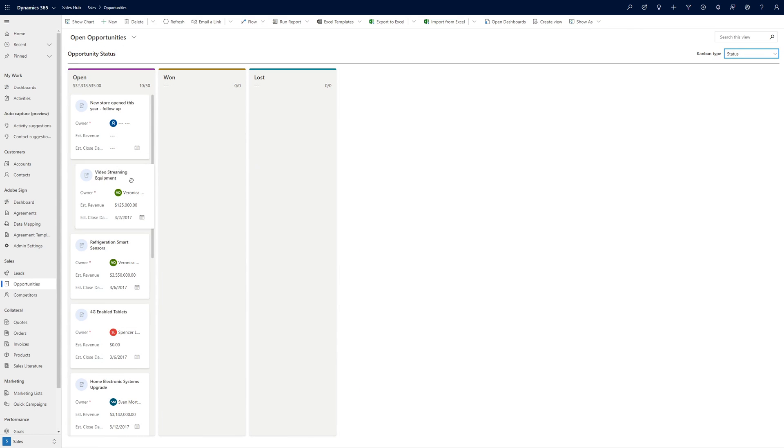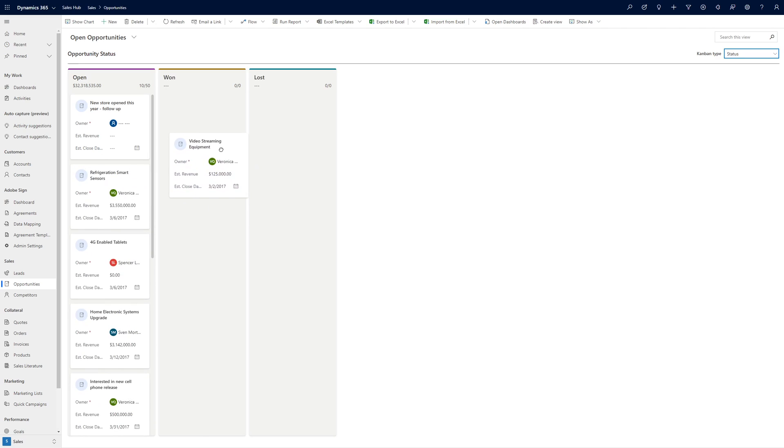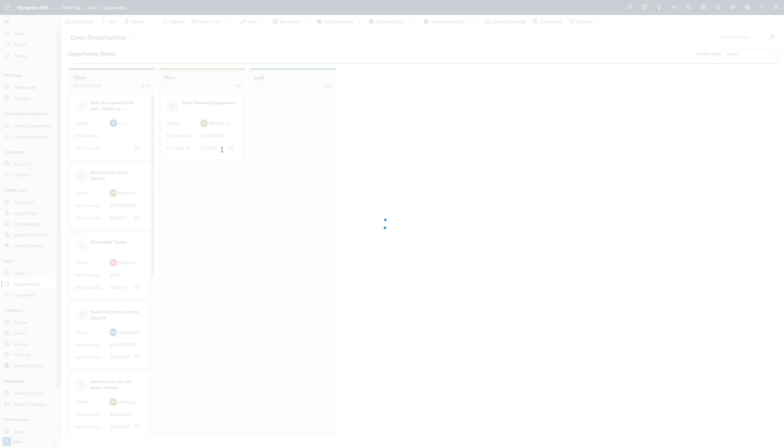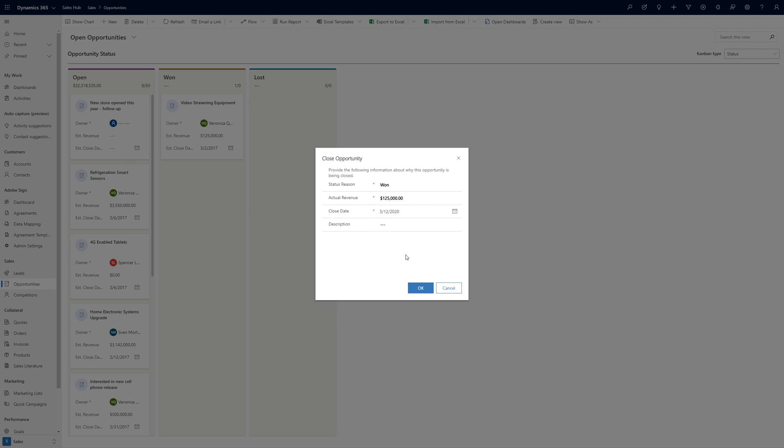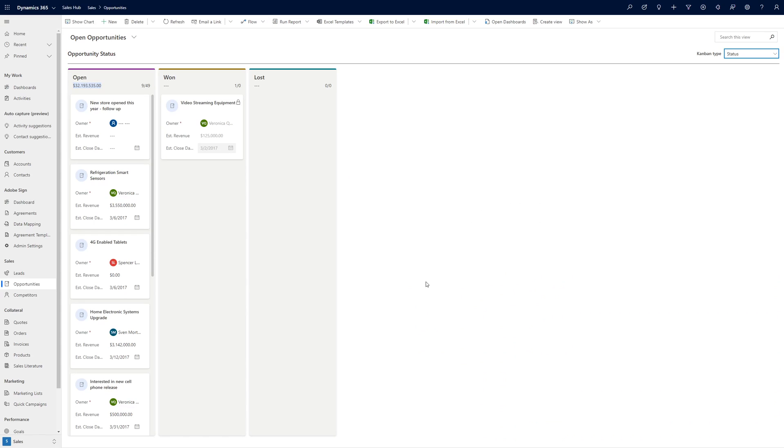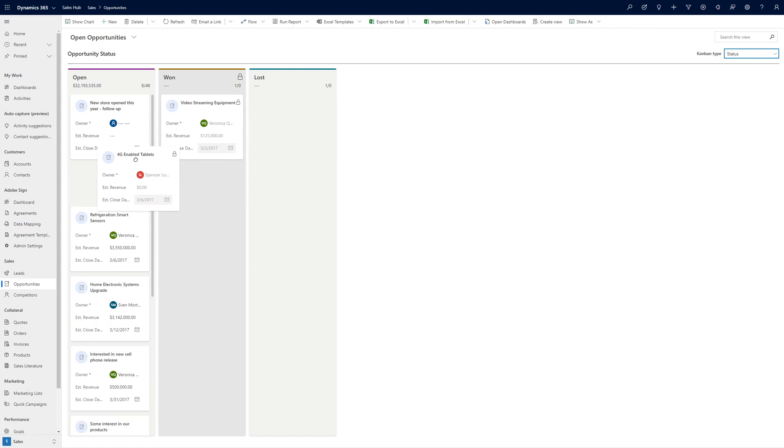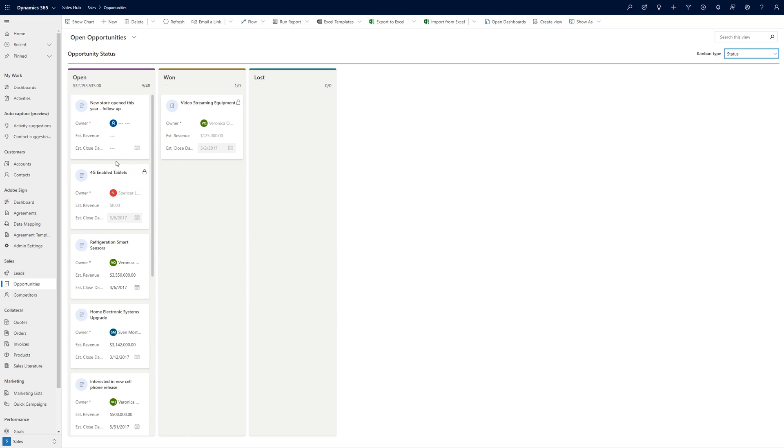In Opportunity Status mode, users can drag open opportunities into the won or lost lanes, and the Opportunity Close dialog will be presented so that the user can fill in the required information before clicking OK to close the opportunity. Users can also reopen an opportunity by dragging it from the won or lost lanes into the open lane.